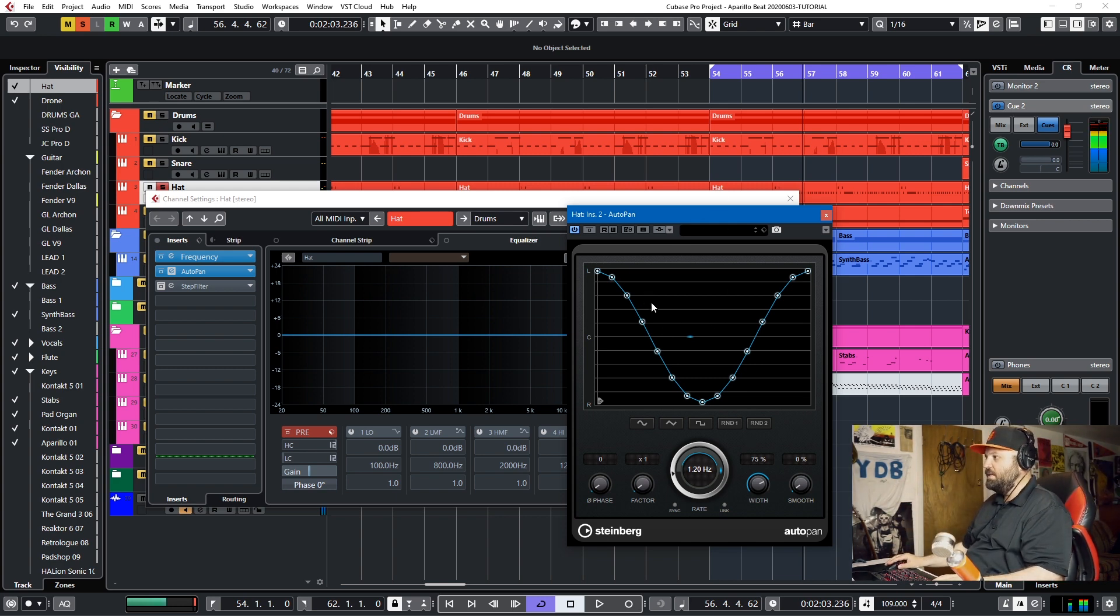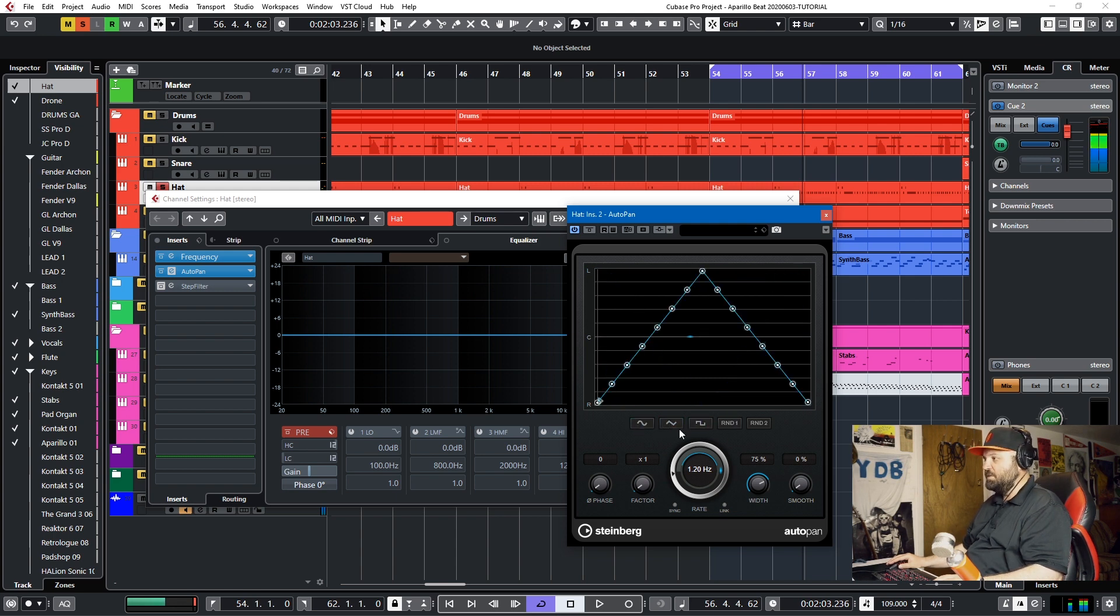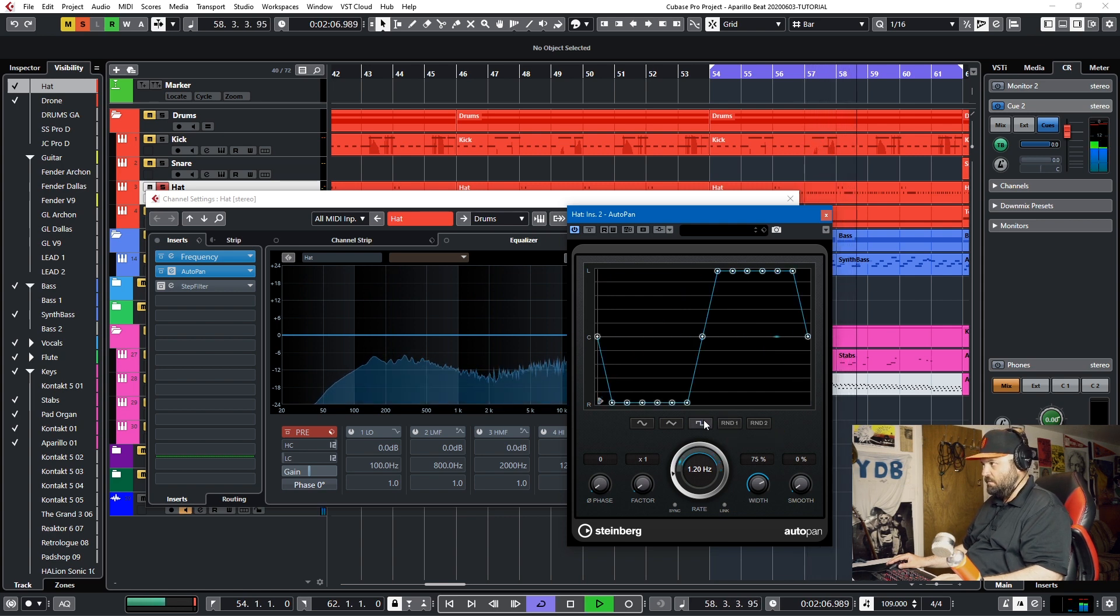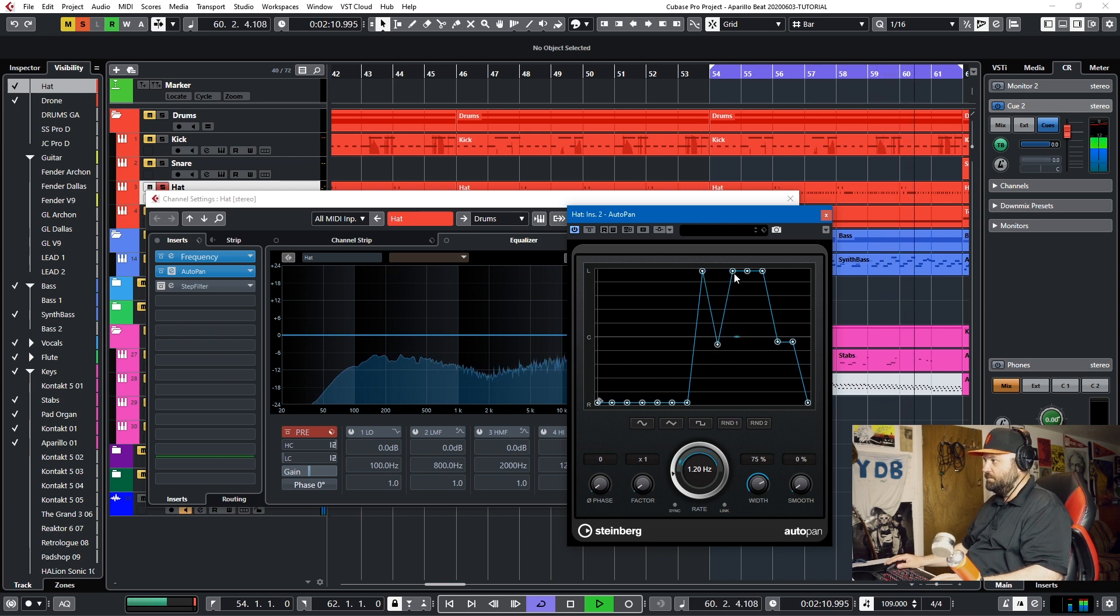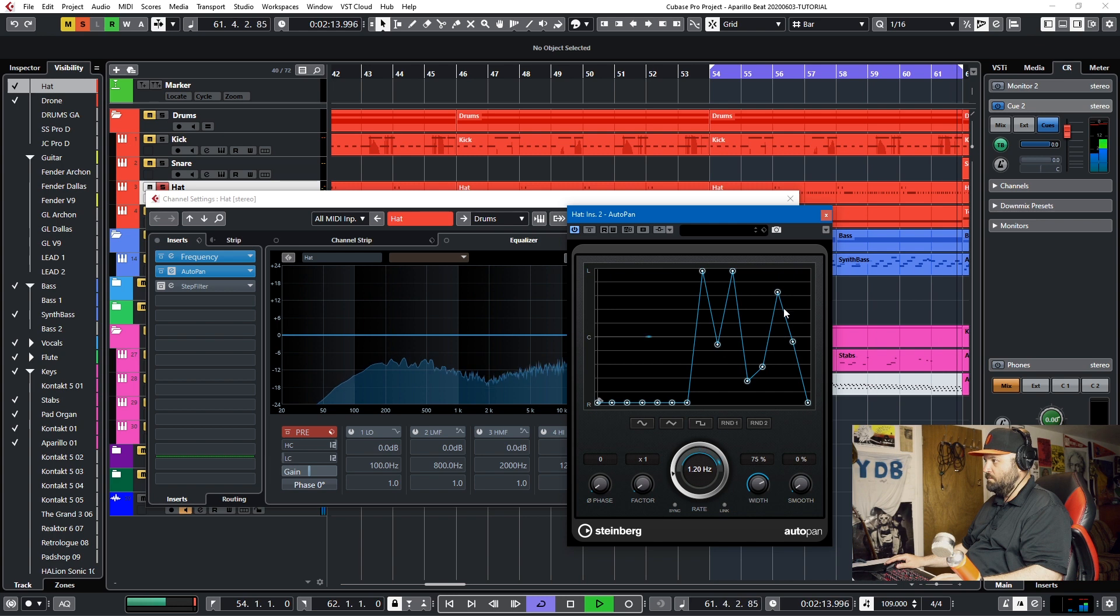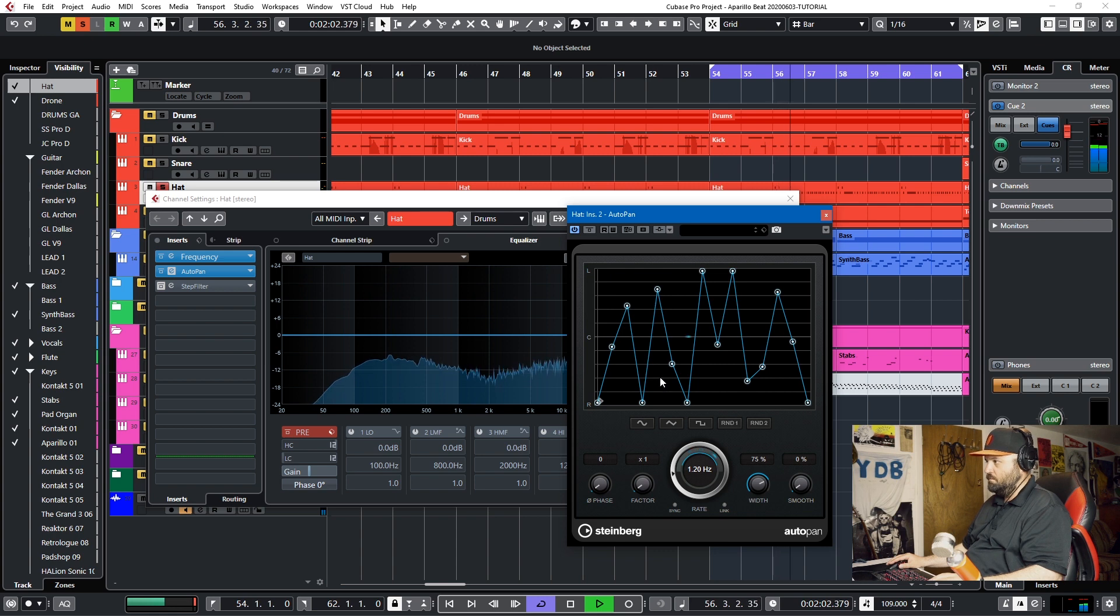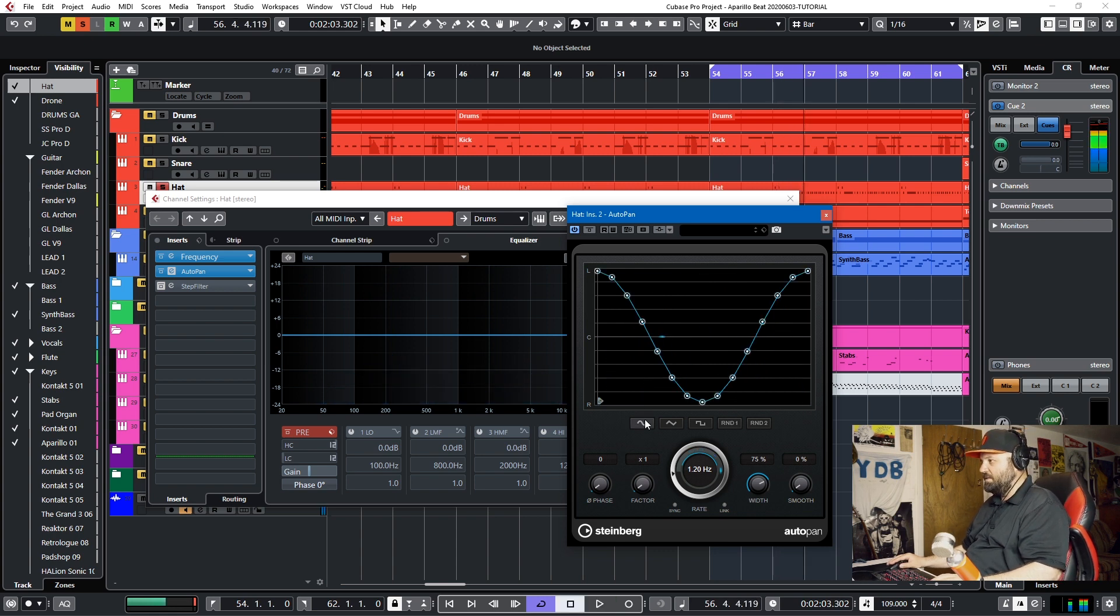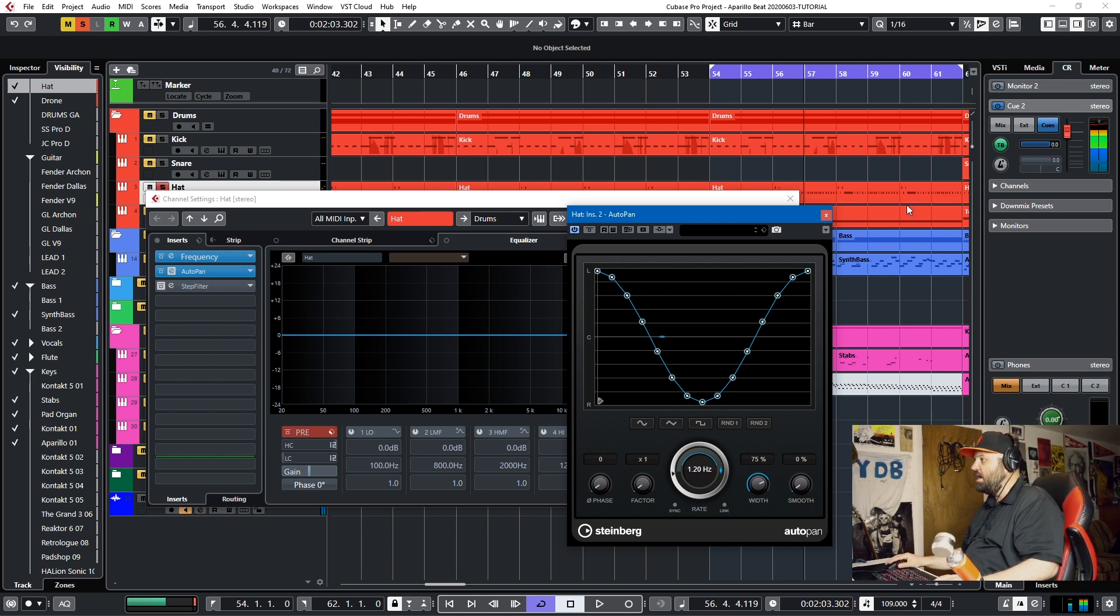And so that just gives you some movement with your hi-hats from left to right. So that's the first tip. Use Auto Pan. And of course there's other configurations you can use, and we can listen to what those sound like. And you can draw on your own. But I'll go back to the regular sine wave because I just like it going from left to right on this particular composition.